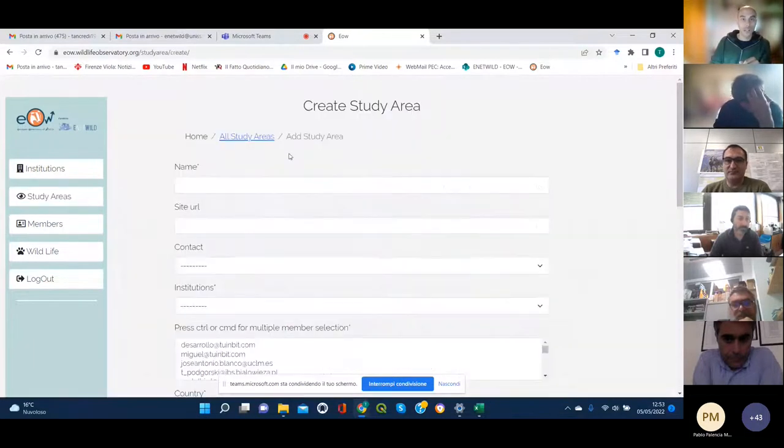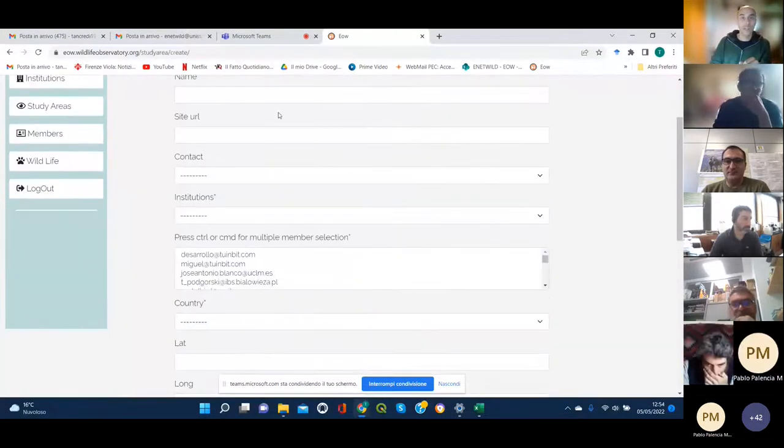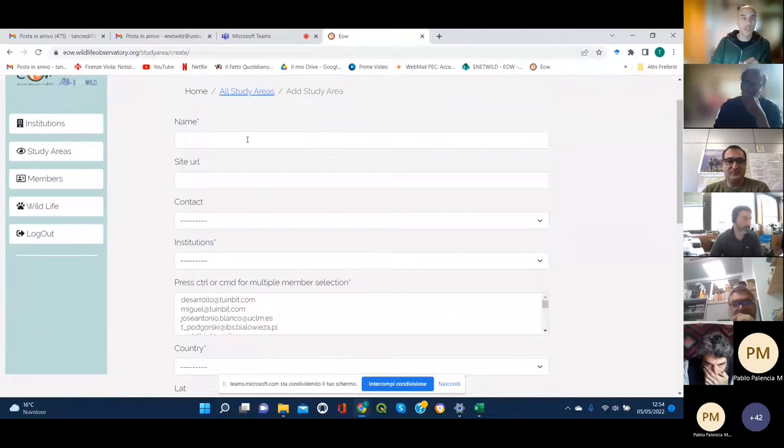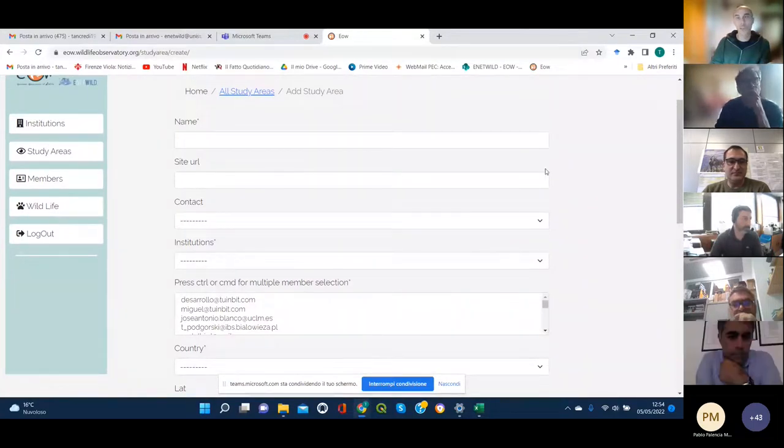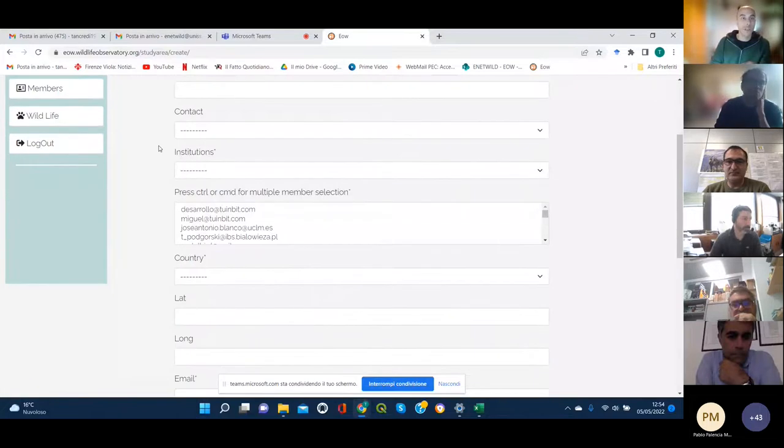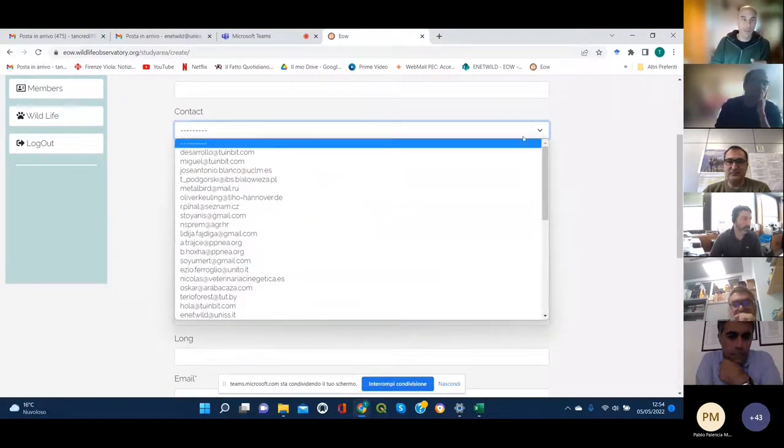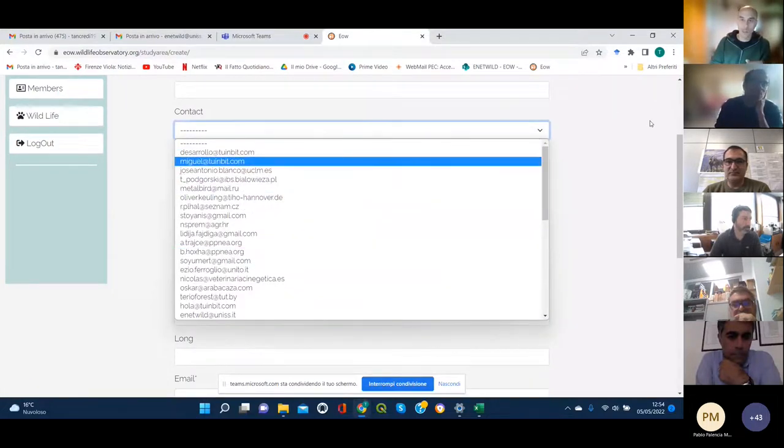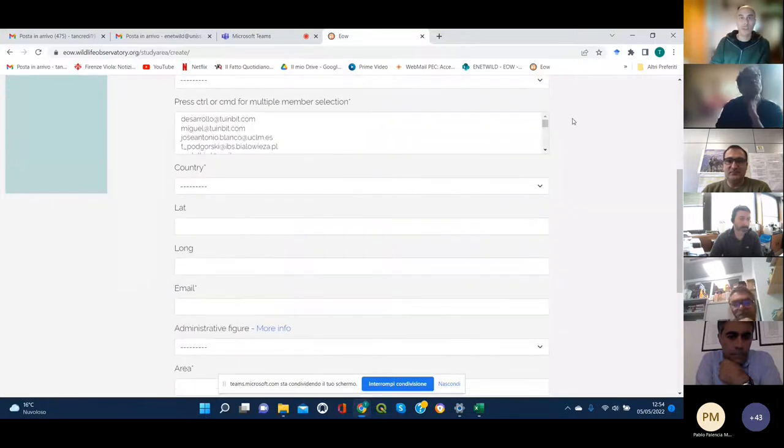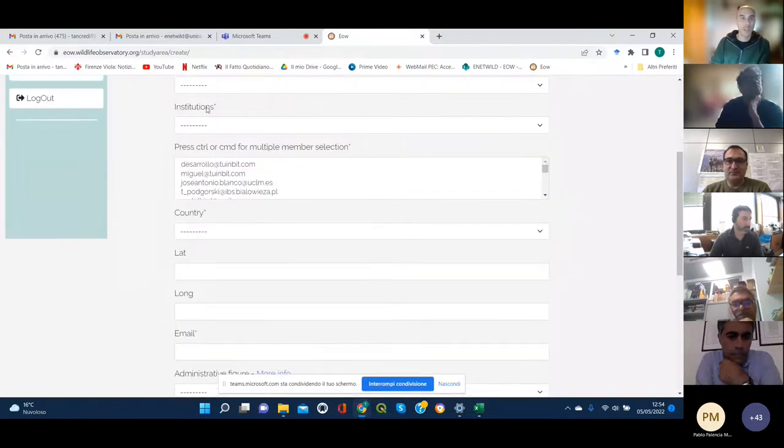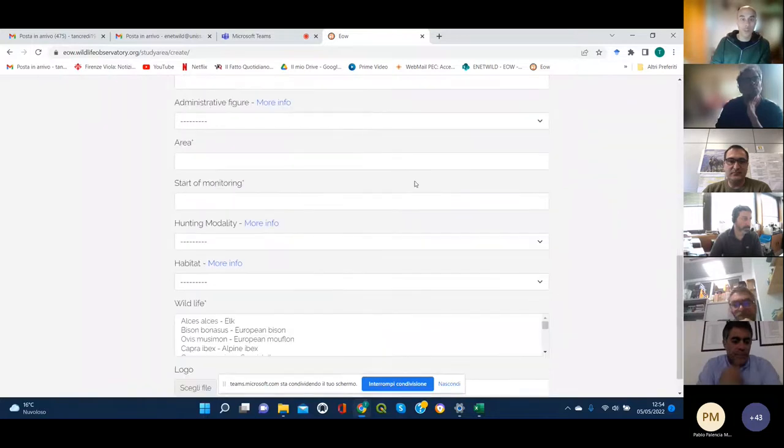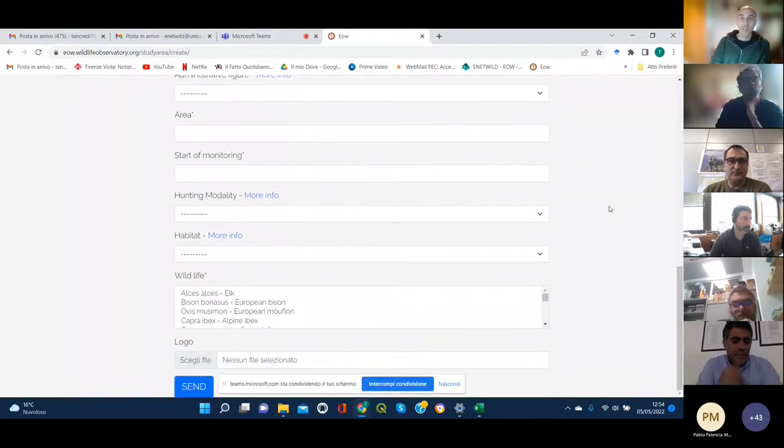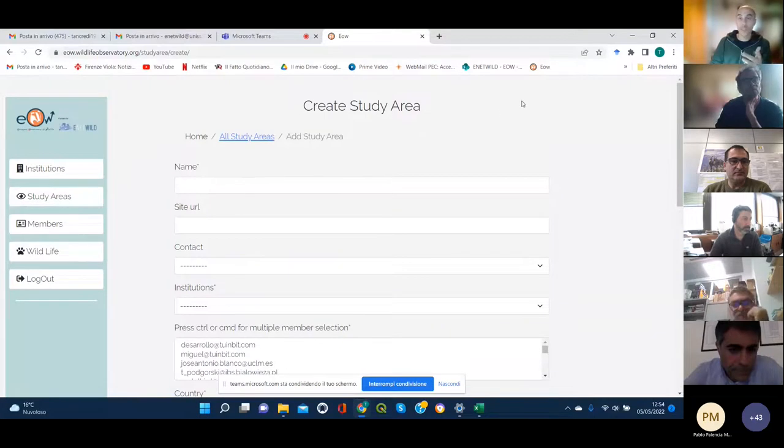You just go to add study area and then you fill in all the fields starting from the name, the site, the website of study area in case it has one, and then all the others. So from the contacts of the responsible person, let's say for that specific study area and all the other specifics.